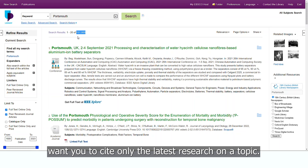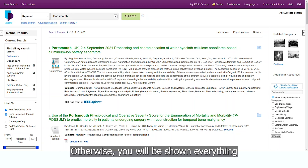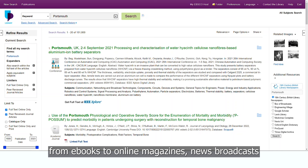Otherwise, you'll be shown everything related to your search topic, from e-books to online magazines, news broadcasts and other content that may not have the academic rigour expected for an academic source.